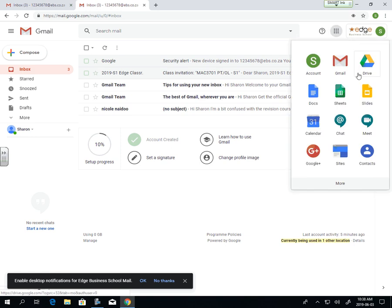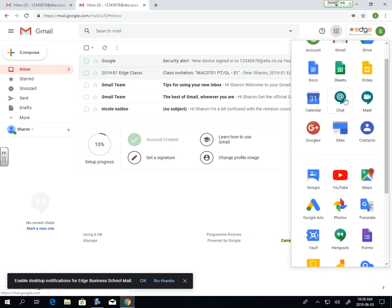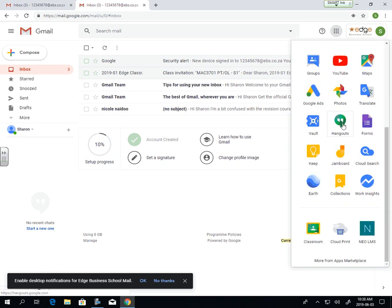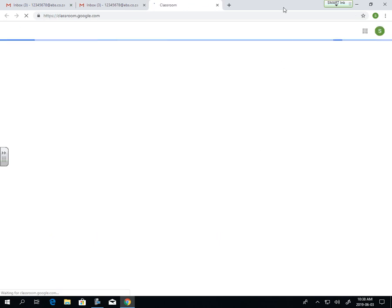You'll see that you have access to the Drive, you have Sheets, everything. If you scroll all the way down, we're looking for your Classroom tab.